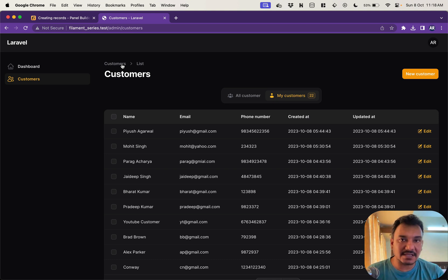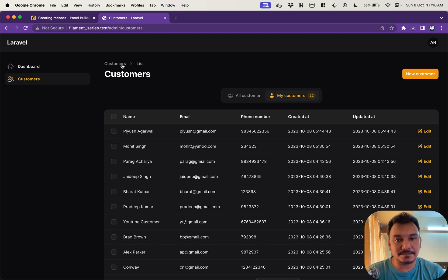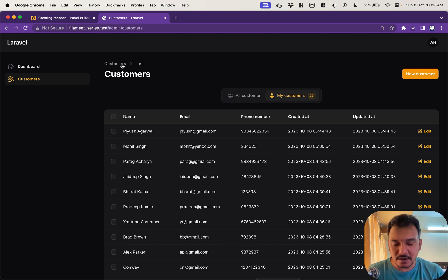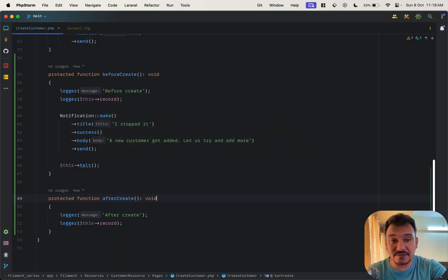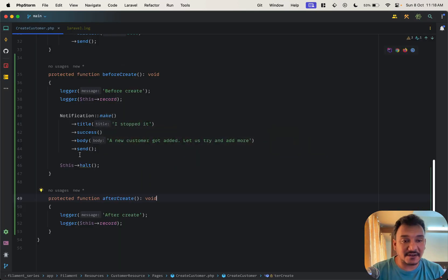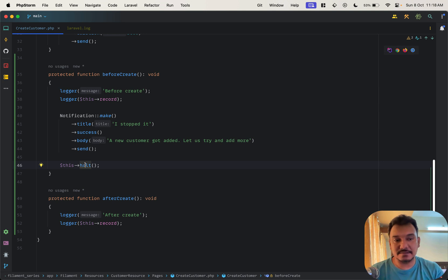Check for certain things if required and you can stop the process. You can do everything which is possible with Filament because I even created a notification and then this function ensures that the process will not move forward.